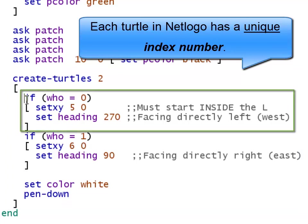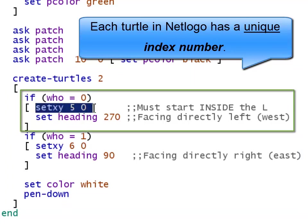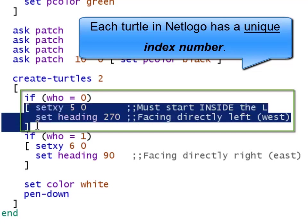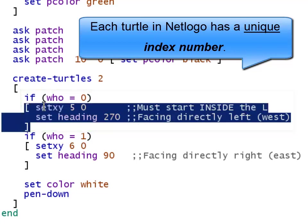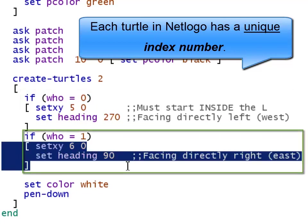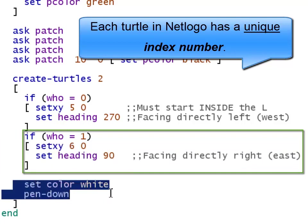So if the turtle's ID is 0, I'm going to set its xy position and its heading. This block only executes when who is equal to 0. Similarly, this block only executes when who is equal to 1.